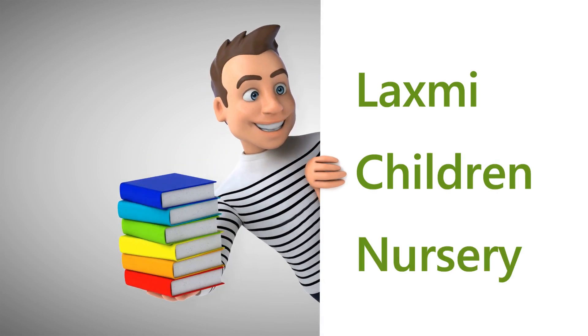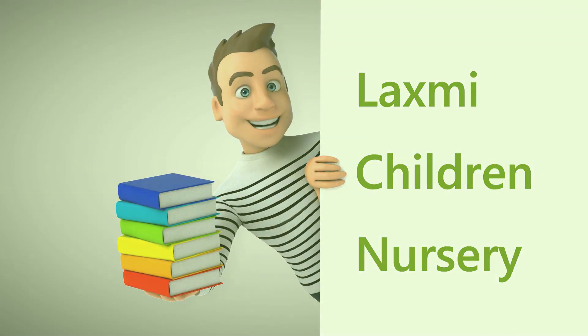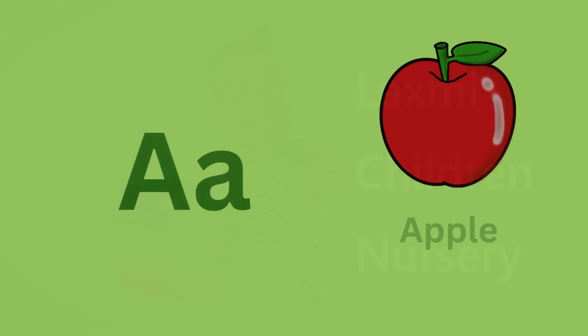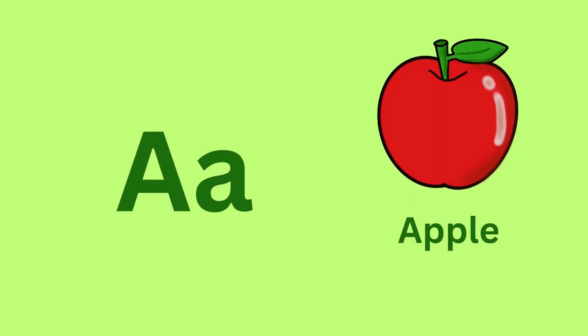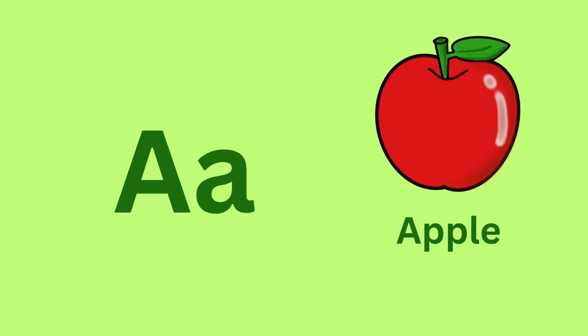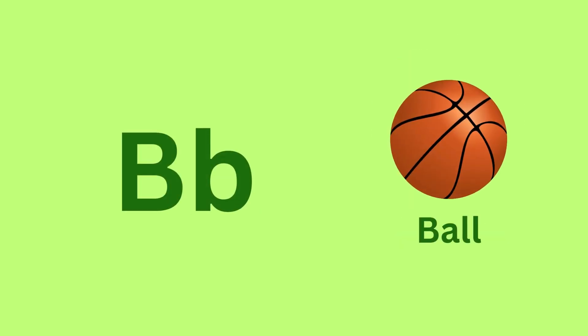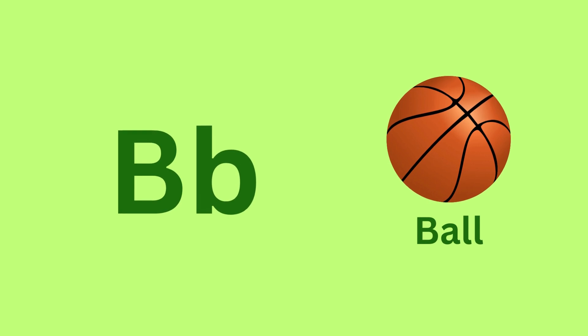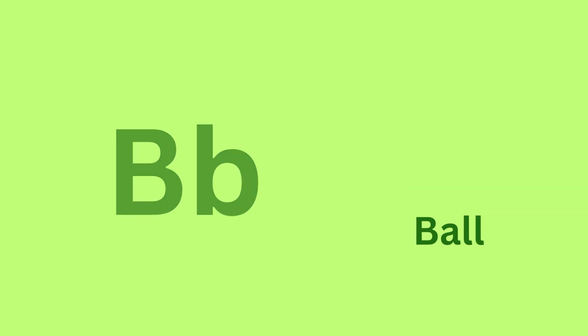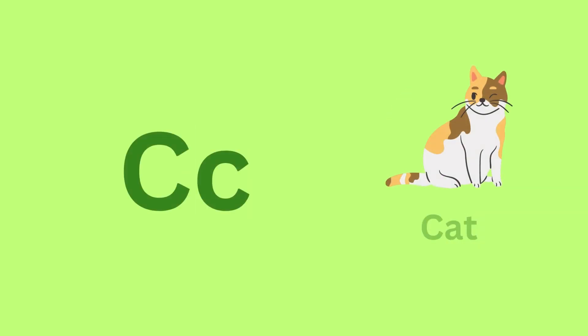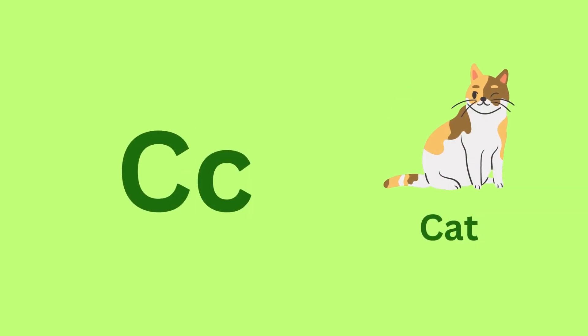Lakshmi Children Nursery. A for Apple. A, A, Apple. B for Ball. B, B, Ball. C for Cat.